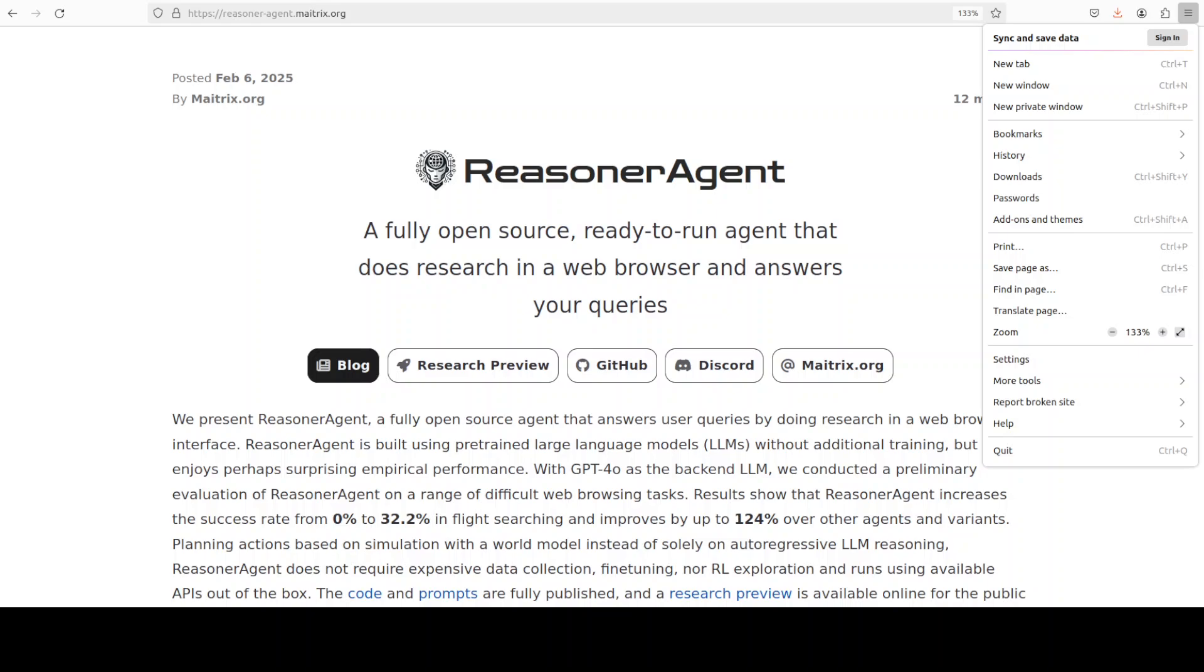Interestingly enough, the name not only includes agent, because apparently 2025 is the year of agents, but it also includes the name reasoner. Now we all know that with the advent of this DeepSeek model, everyone is talking about reasoning models and how this reinforcement learning is done.